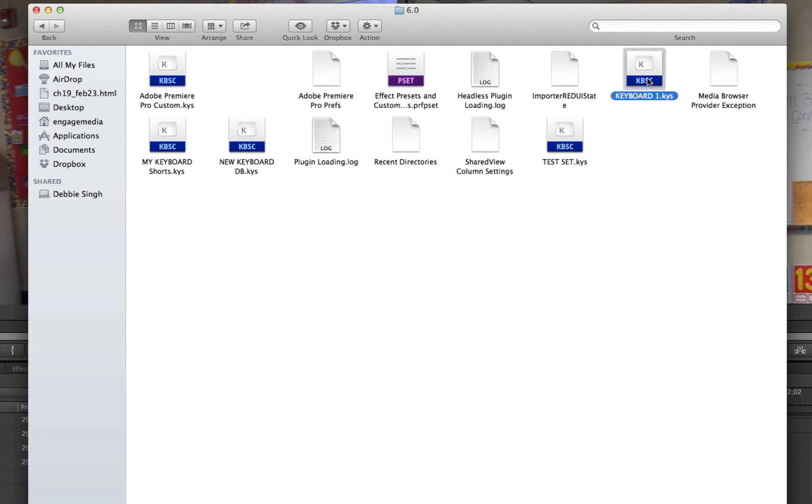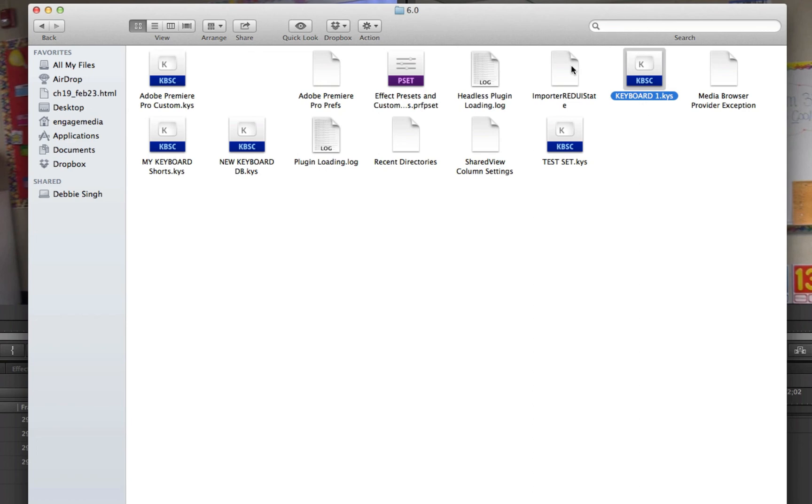And I found it. I can drag this KYS file and put it on a USB drive or whatever and take it with me, and now I'll always have my keyboard shortcuts. I can put them back in there and search for them, and they'll always be there. Now you know how to do that.